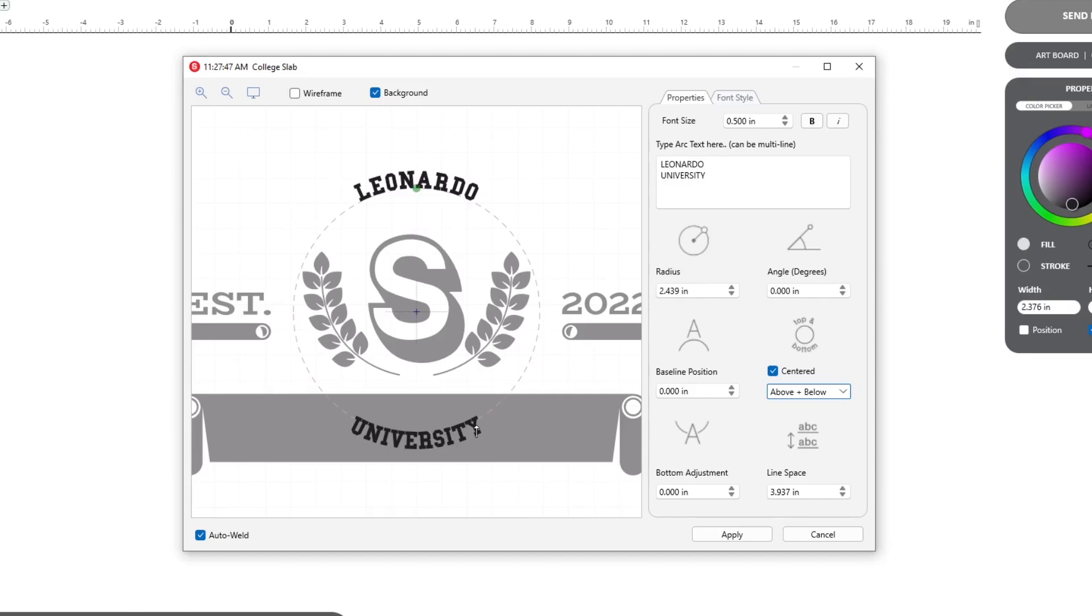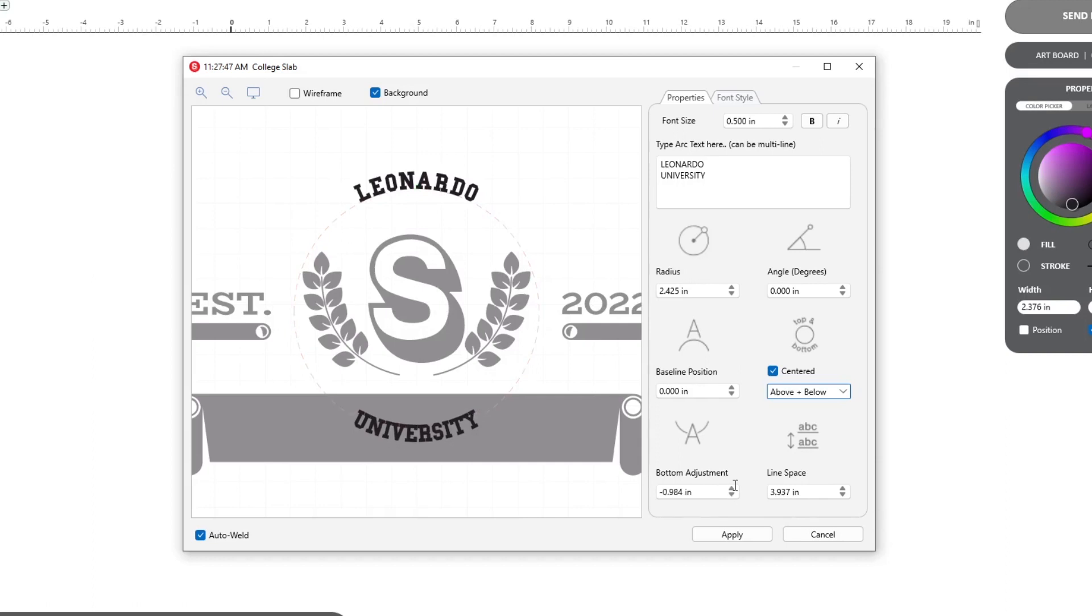Sometimes when using the above and below feature, the bottom line looks like it's aligned differently than the top. To fine tune this, use the bottom adjustment feature. This isolates just the bottom word to move it up or down as needed.